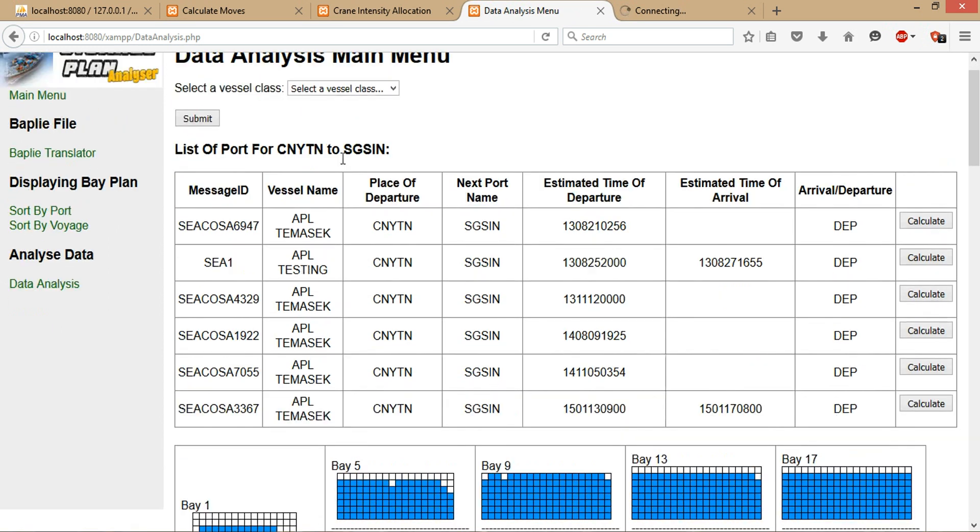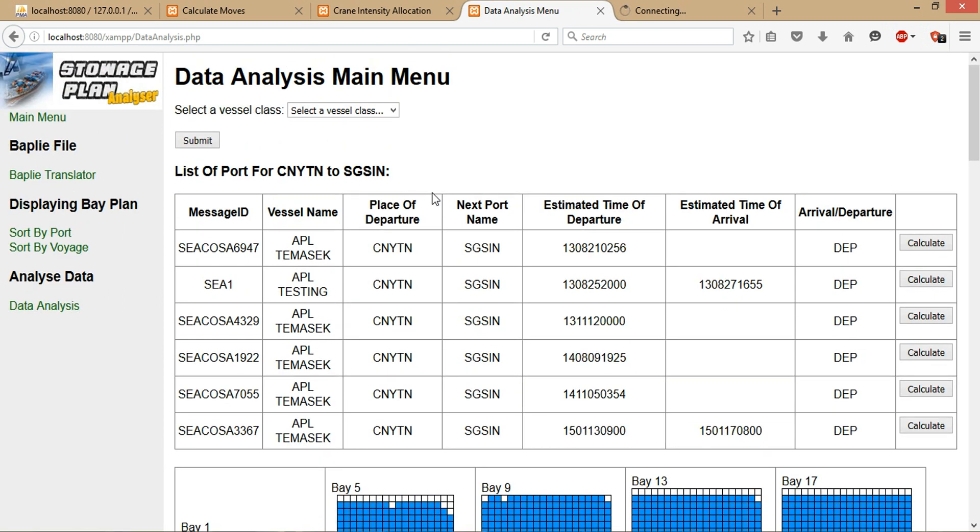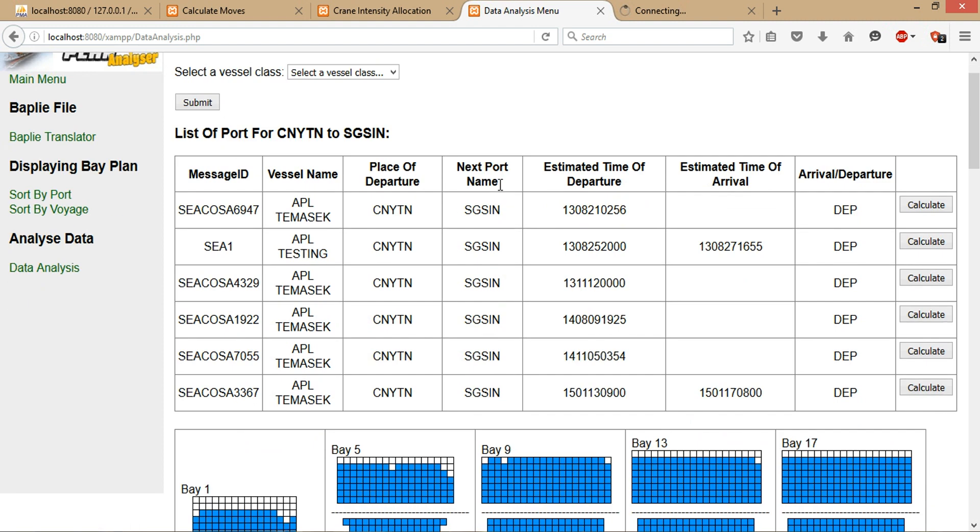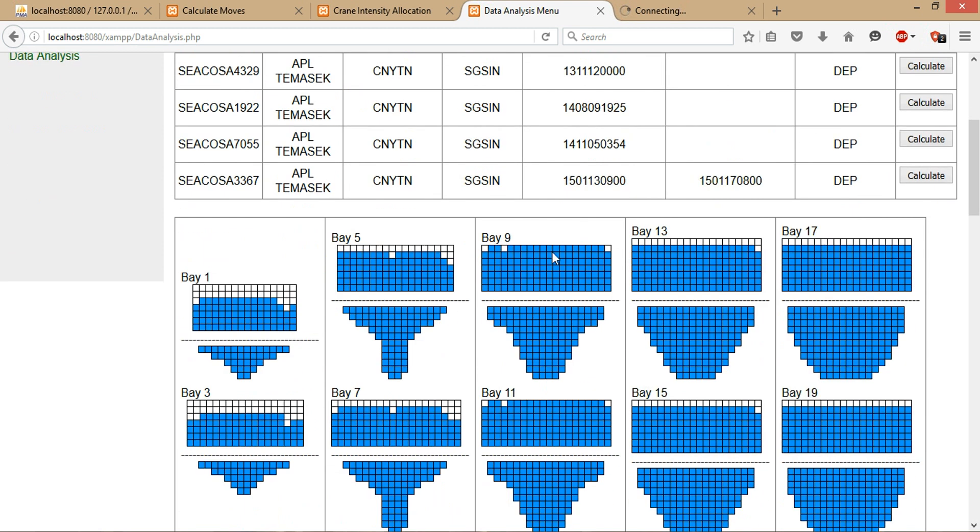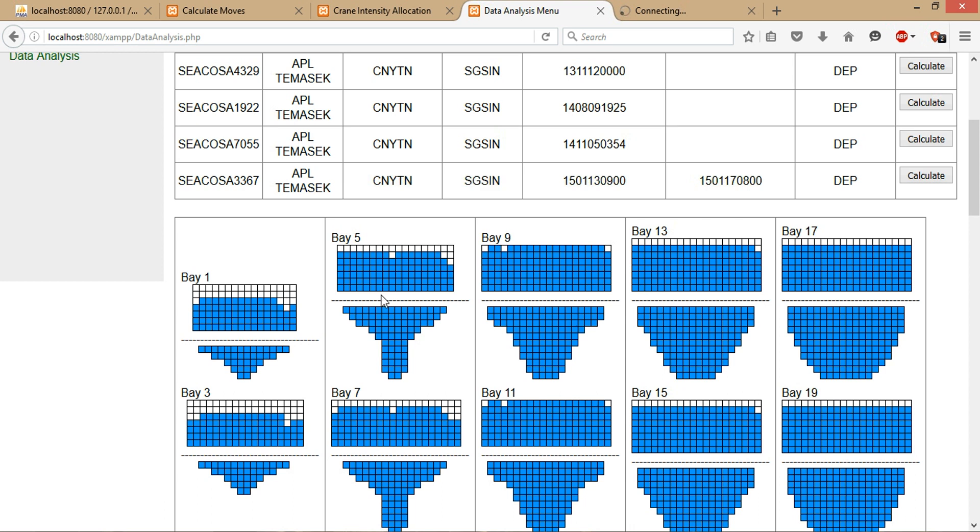This is the expected outcome after clicking the submit button, as shown previously. These are all the past history of the storage plan from Yantian to Singapore. All these storage plans basically represent the past history of the transit within China-Yantian to Singapore. If you want more information, for example, I just click on any of the containers.